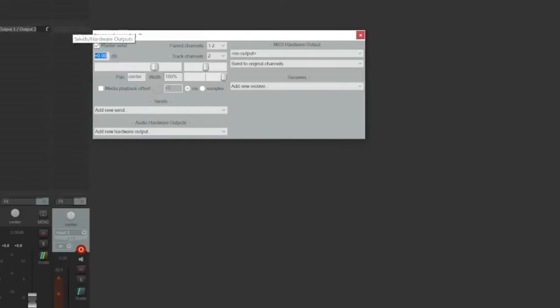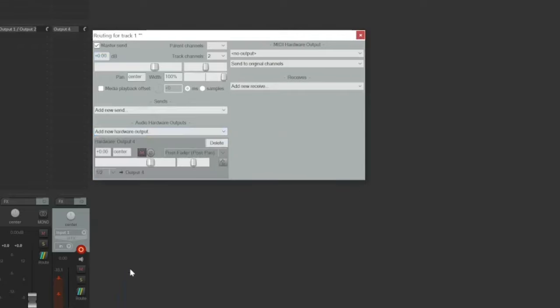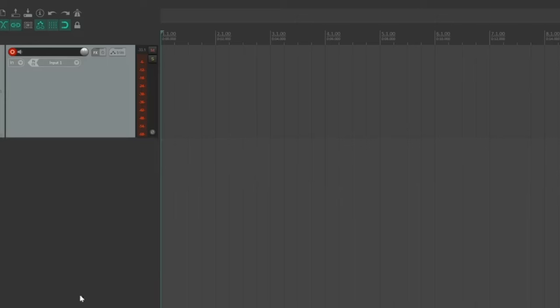To set up an effect send, let's create a hardware send on the vocal channel to output 4 on the audio interface. Notice that I can control how much of the vocal is sent to this output, which will be helpful later on when dialing in the sound. With an effect like reverb, we'll create a send on each channel that routes to the input of the reverb, and the output of the reverb will return to a new track.